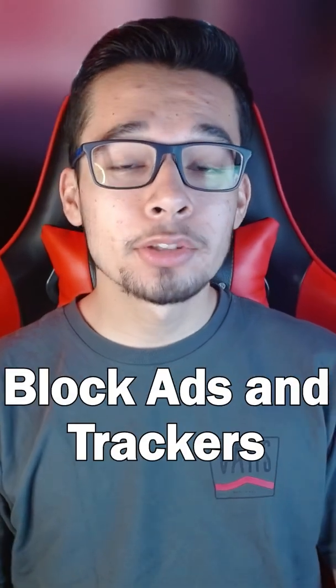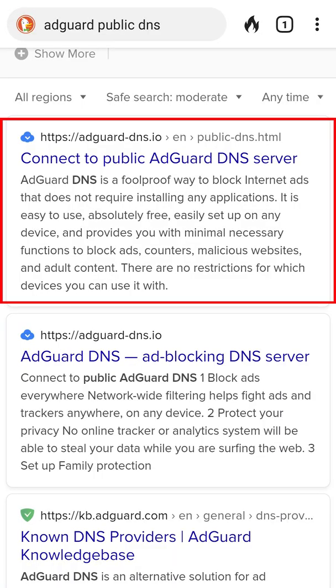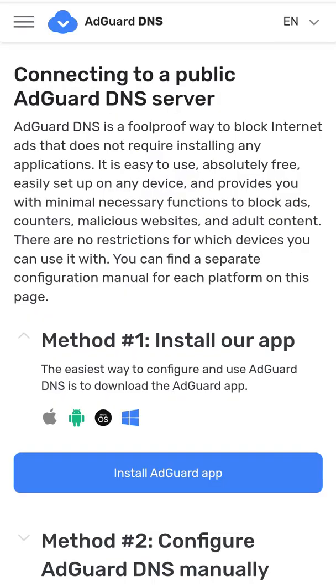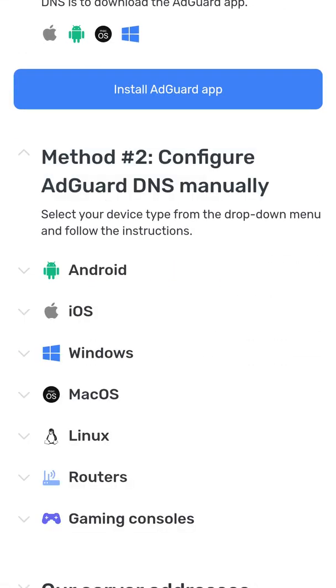Here's how to block ads and trackers on your phone. Search for AdGuard public DNS. Click on method 2 for specific device instructions, but this video is for Android.